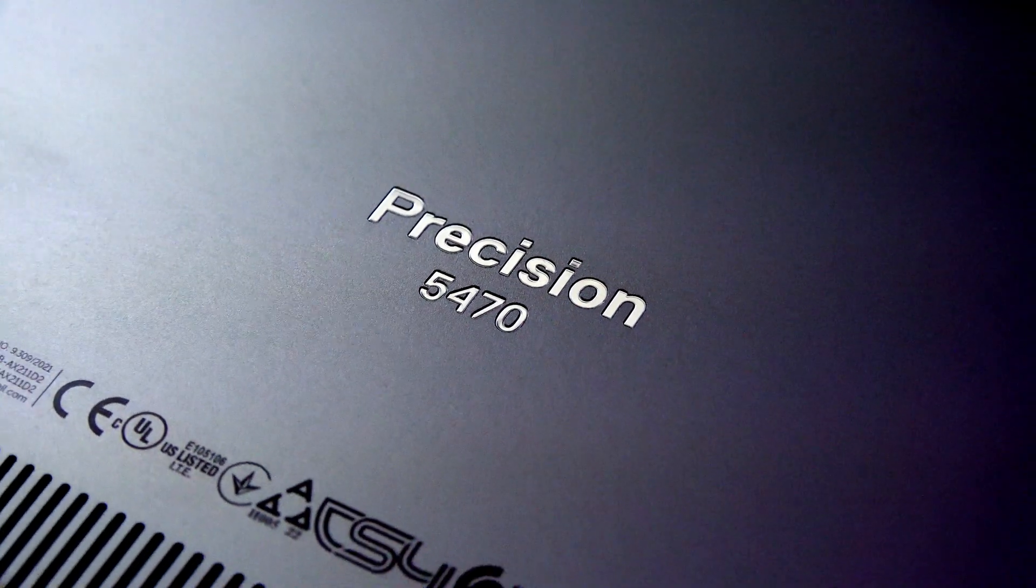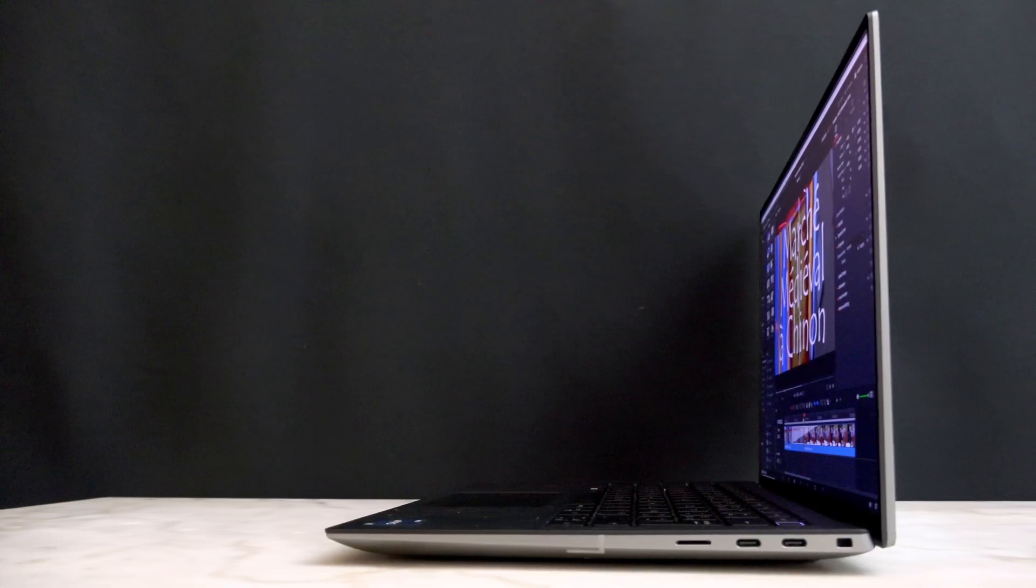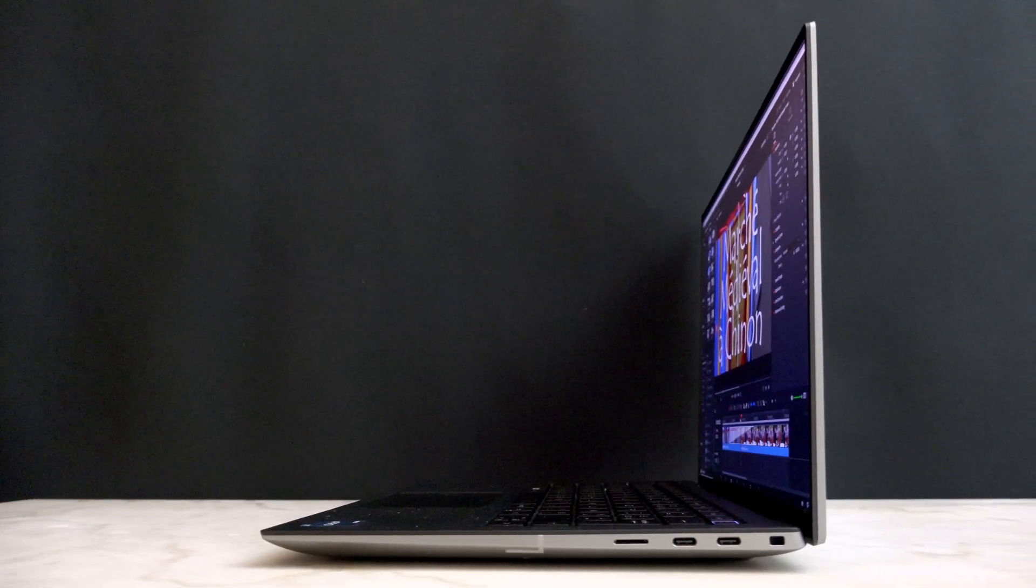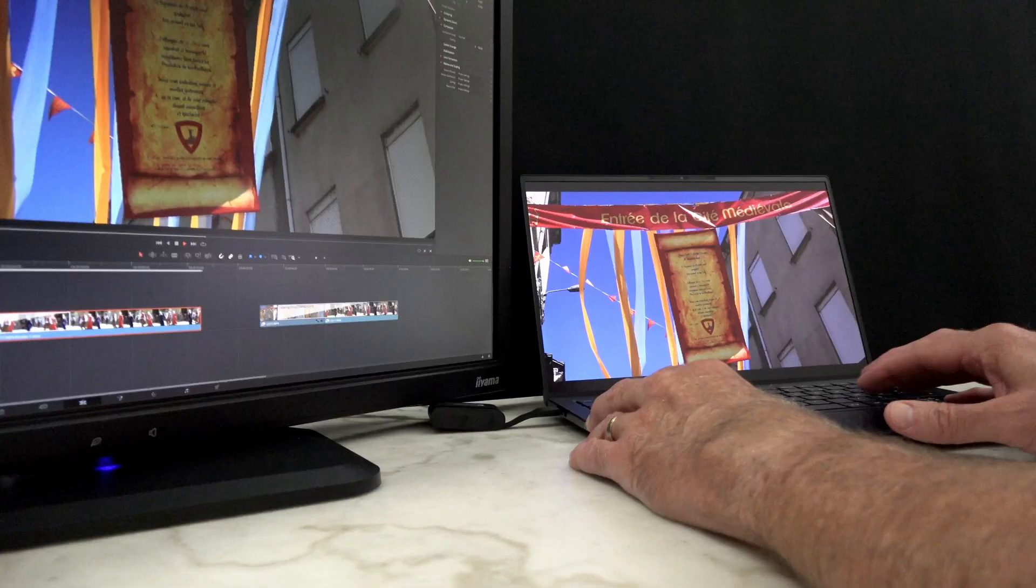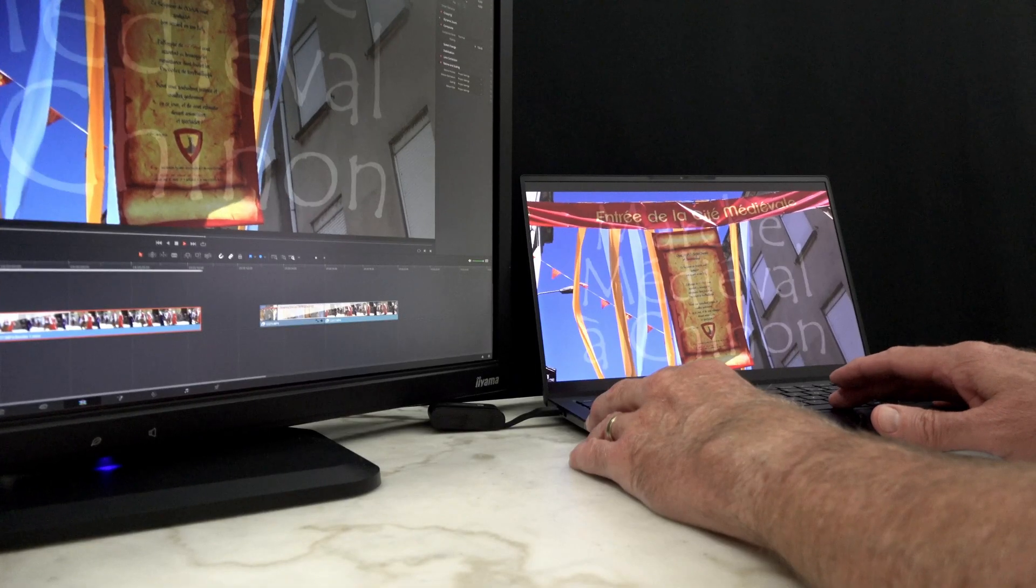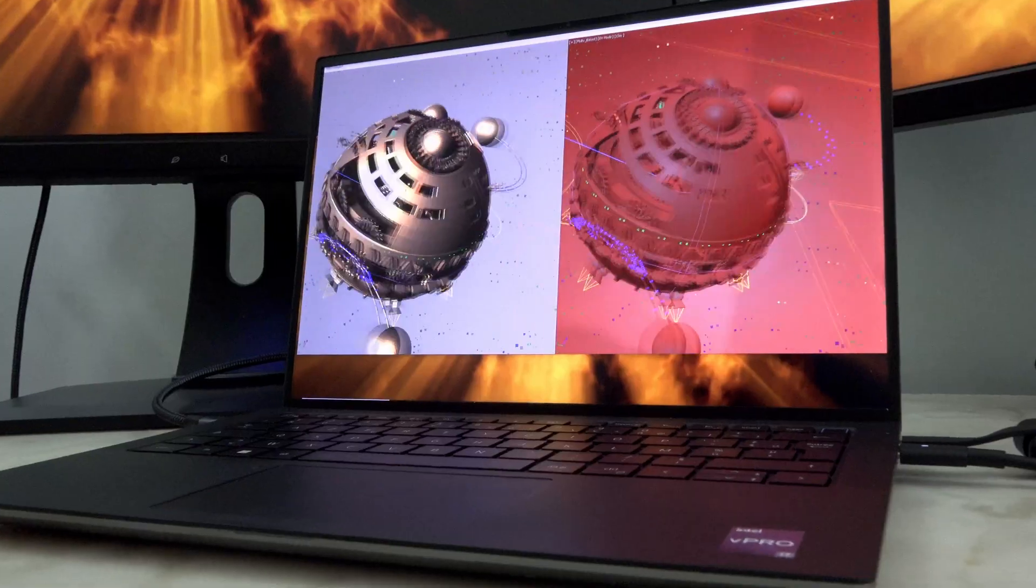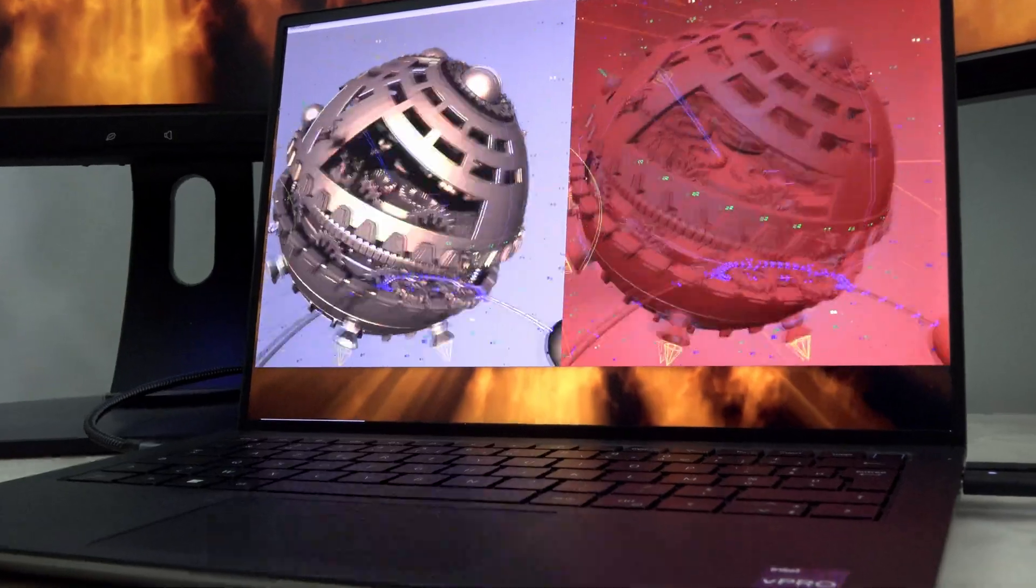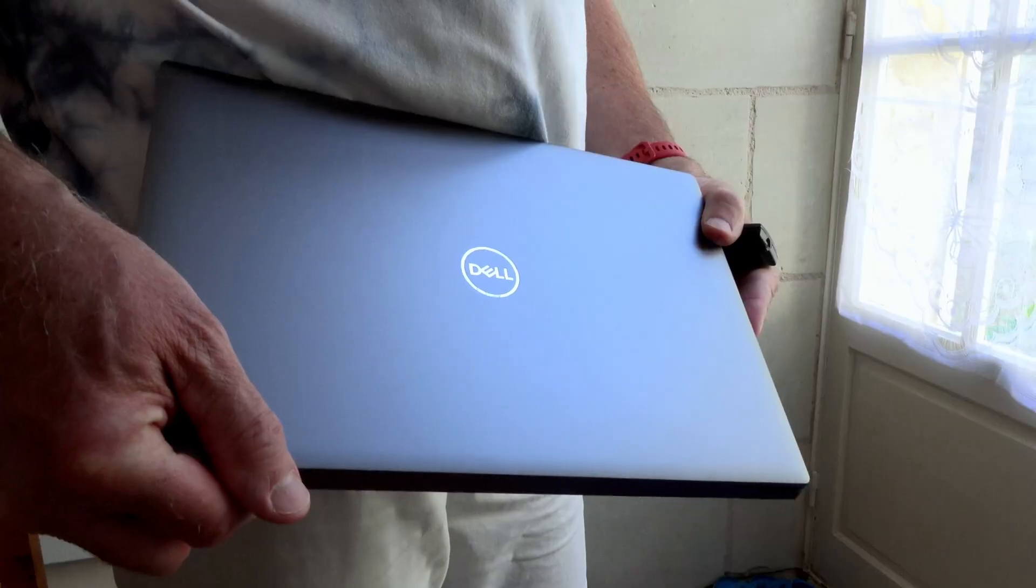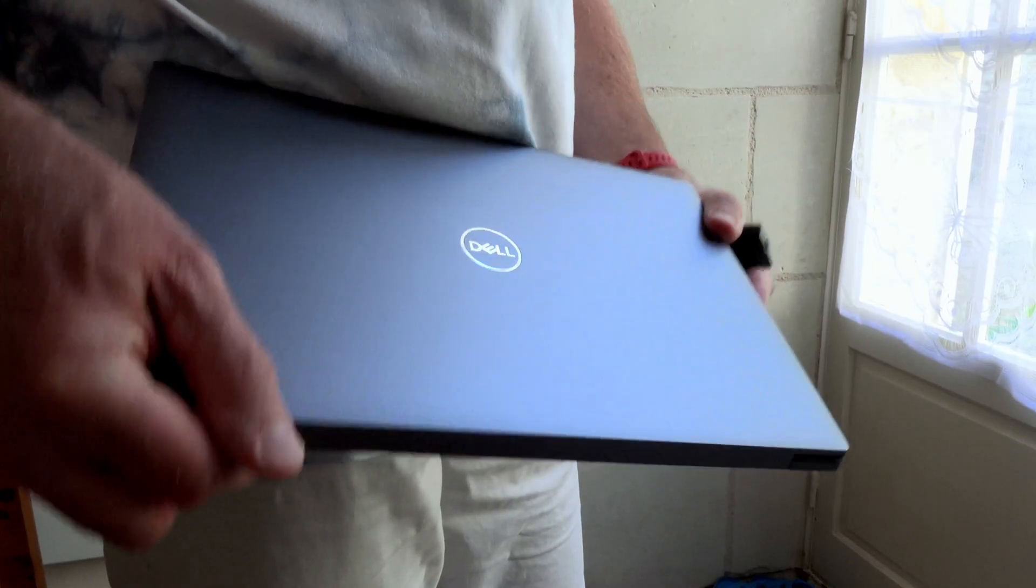The new Ultra Mobile Precision 5470 is Dell's first 14-inch workstation. For highly mobile professionals, it has the performance, the good looks,